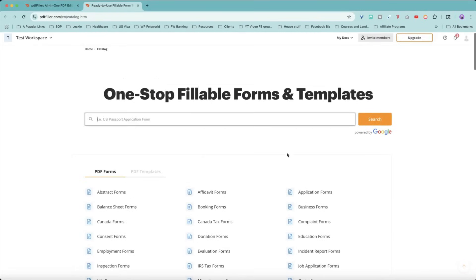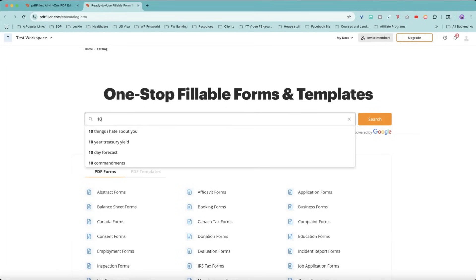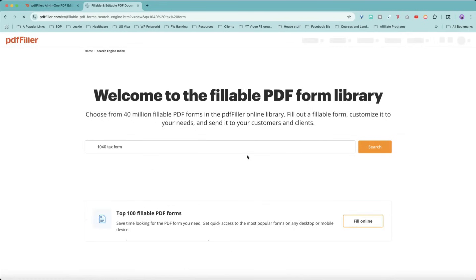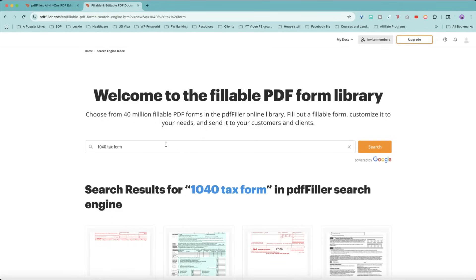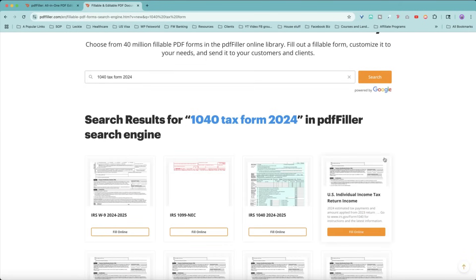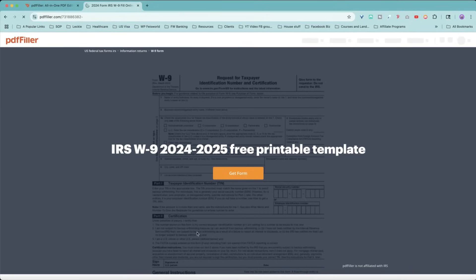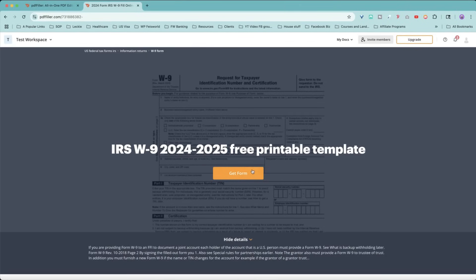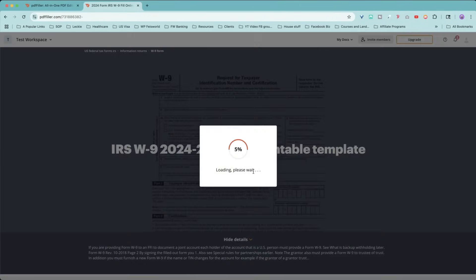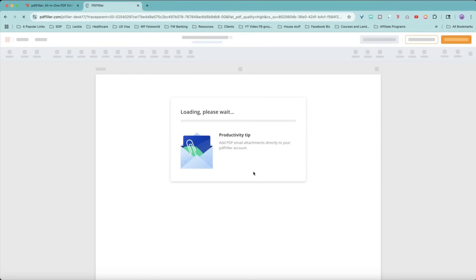For example, if you're not sure what you're looking for, like I said, so 1040 tax form, for example, is right here. So if you've been asked to fill out a W-9 form, and you don't really have the form, and you don't want to download it randomly from online, all you have to do is simply fill online here. You can get additional details on each and every one of these forms.